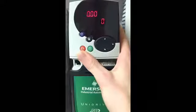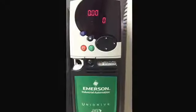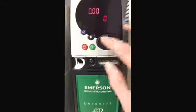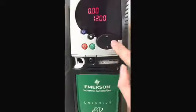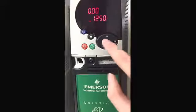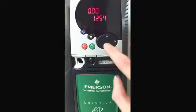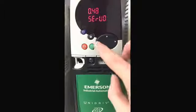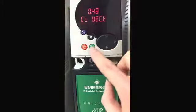Now that we've saved the drive parameters, we will simulate a drive failure. We will do this by entering a 1254, which is setting the drive back to US defaults. And then 48, we will change to close the vector.